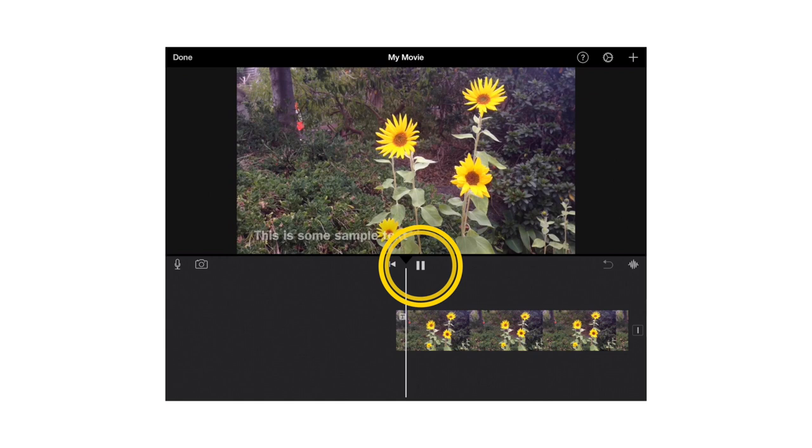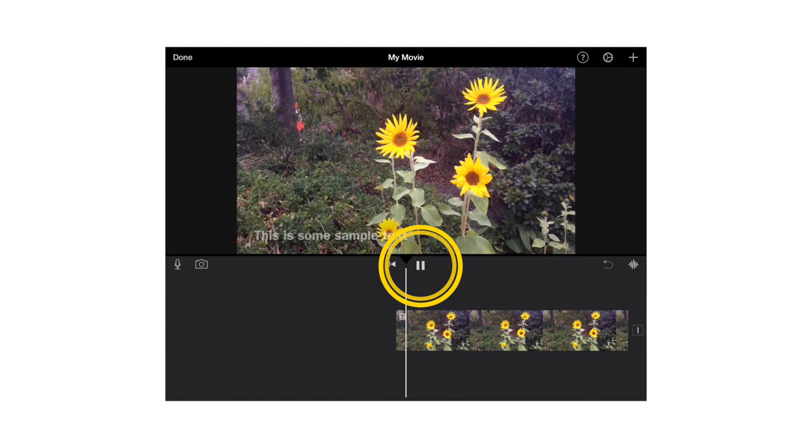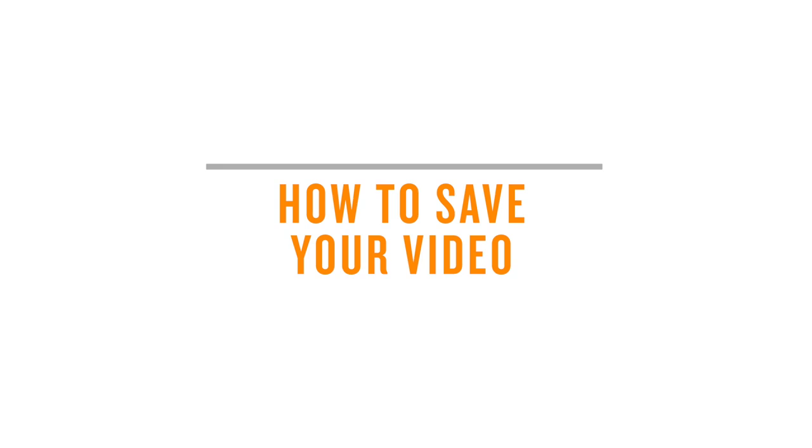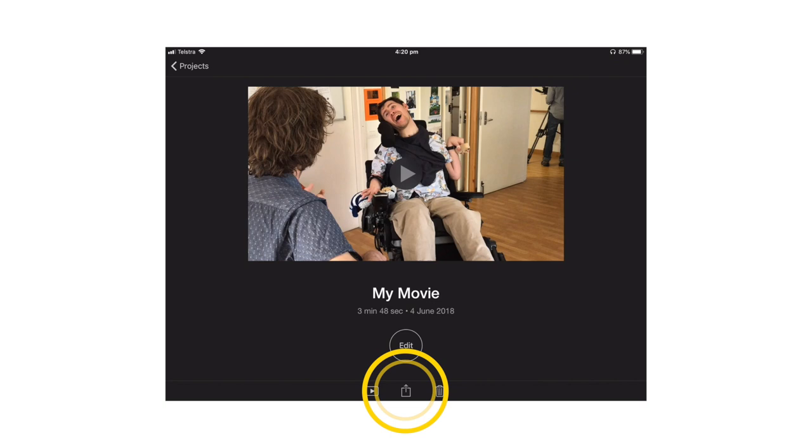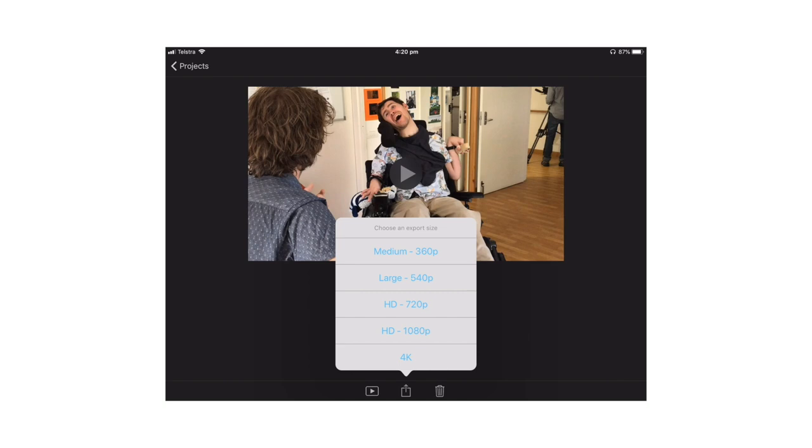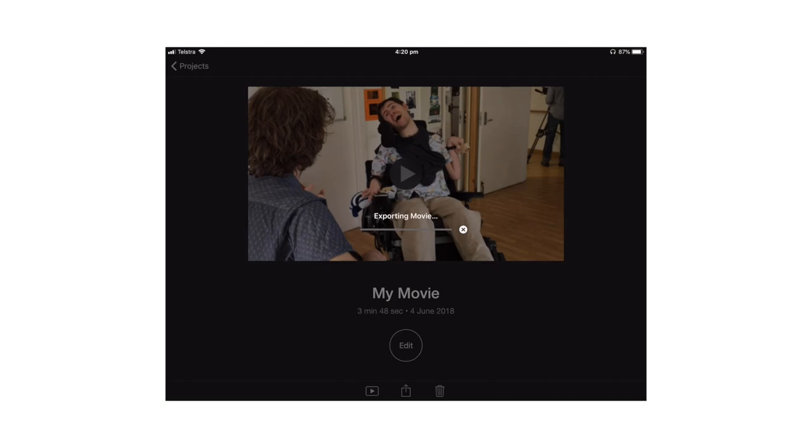How to save your video. To save your finished video, press done. Then press share and choose where you want to save it. You'll need to choose a size. We think HD 720p is a good size to choose. Once you've saved your video, you'll find it in the camera roll of your iPad or iPhone or laptop.